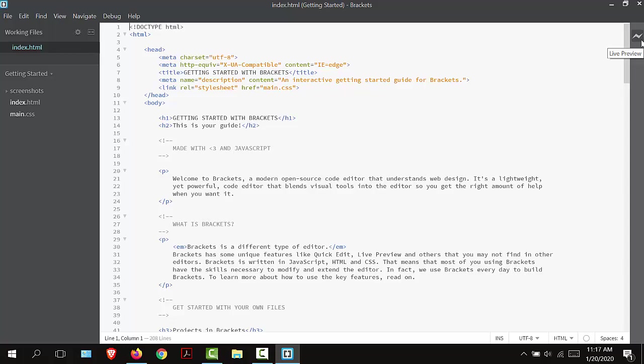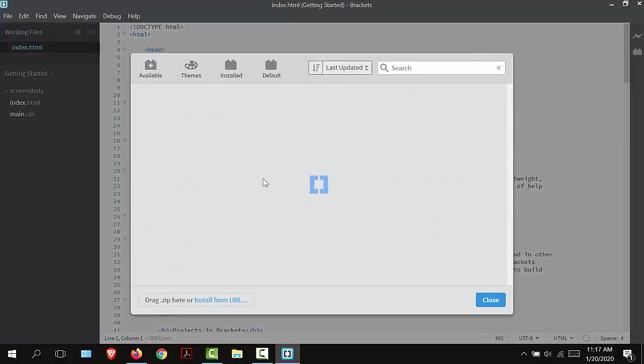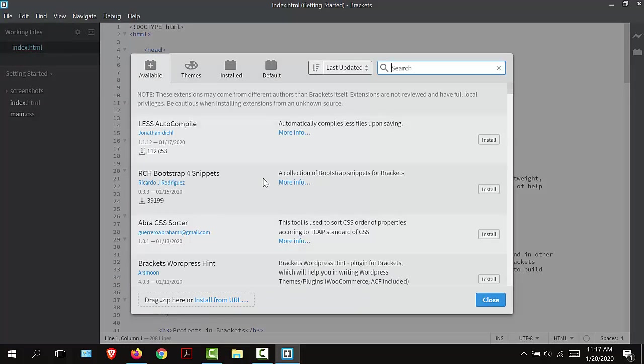Below this icon is one that looks like a lego block and it's called the extension manager. If I select this, this is where I can install extensions to improve our software.